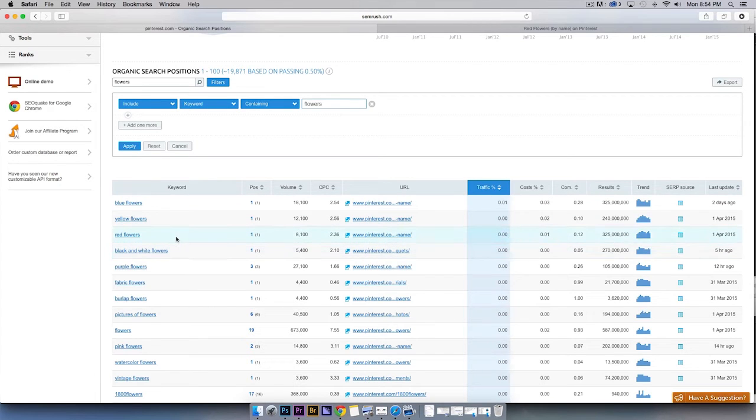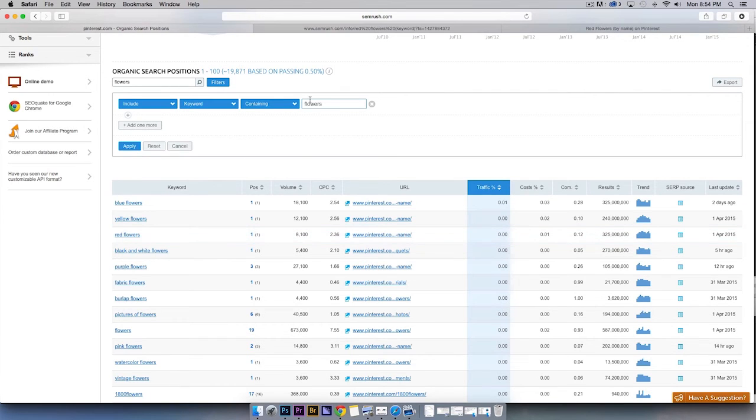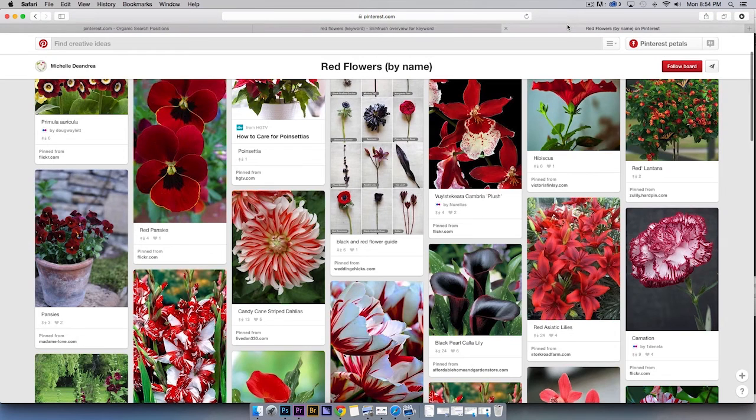For example, a search for red flowers, a keyword with over 8,000 monthly searches, shows a Pinterest board in the number 2 spot on the first page of Google. Furthermore, this Pinterest page that's ranking is a board with only 235 followers.